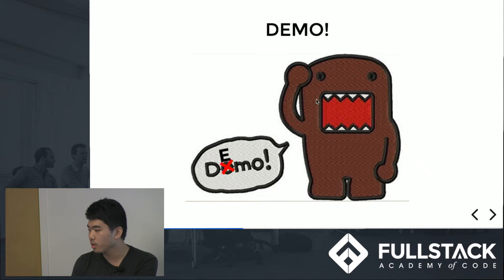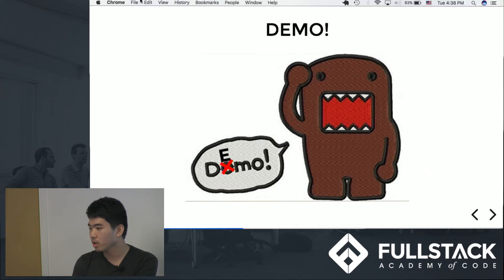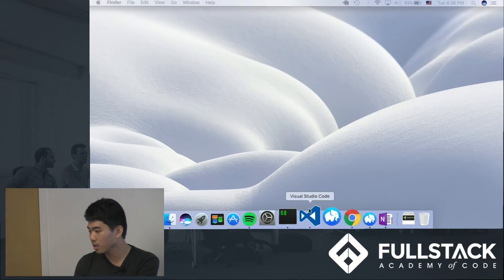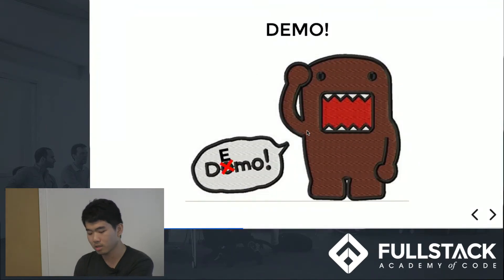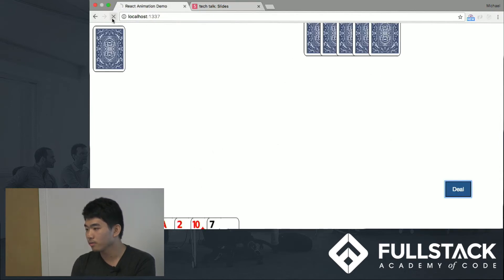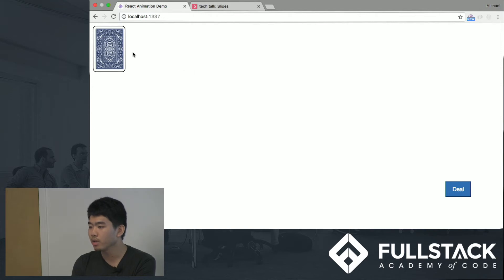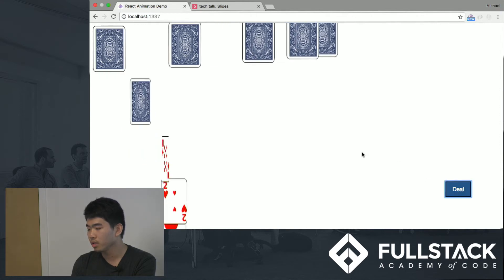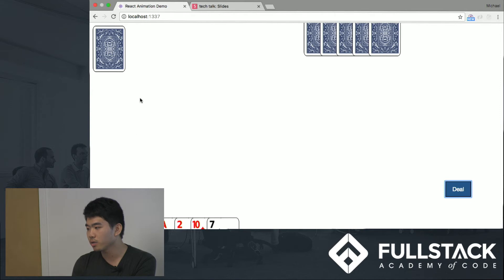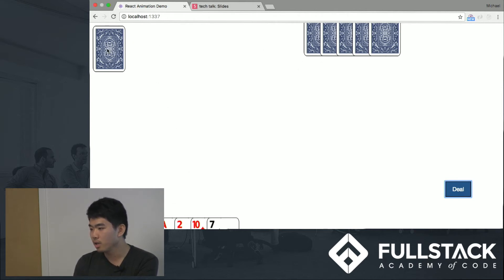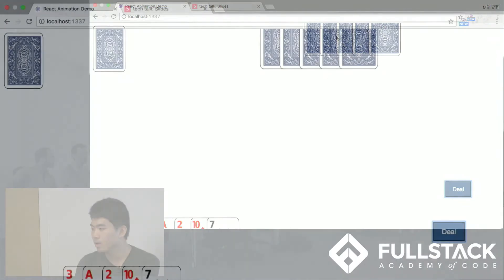Let's start with the demo. I created a simple React app to simulate a poker game. When I click, you can see two animations: one is dealing a hand to the player, and the other is dealing a hand to the opponent. Both are stagger animations, but for the player's hand the cards are also flipping, while for the opponent's hand they are not.